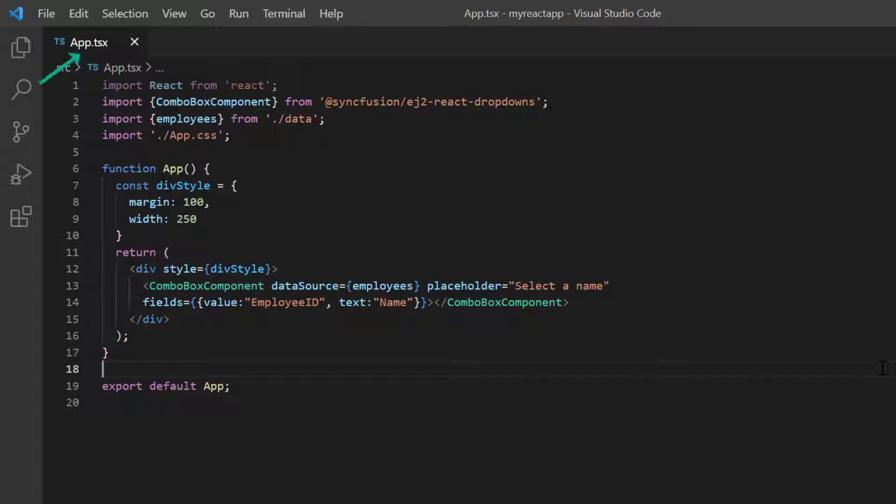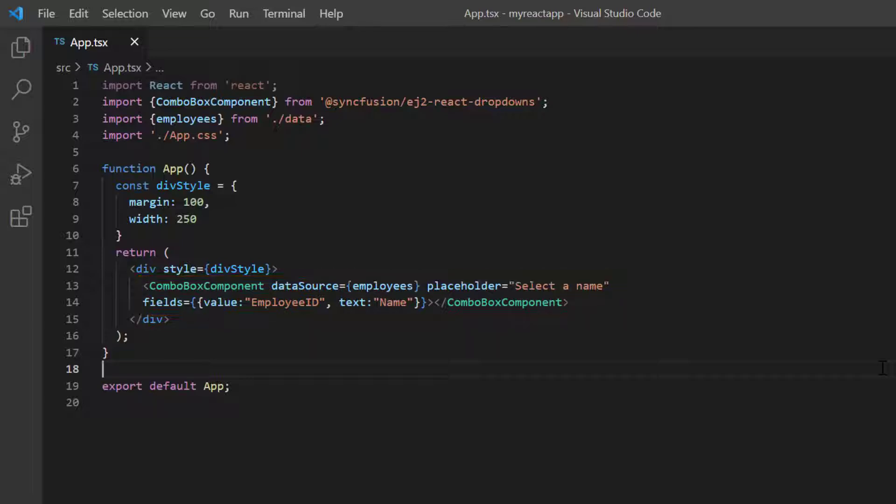On the app.tsx page, I have included the basic combo box component rendering code. If you need to know how to create a basic React combo box component, you can refer to my getting started video linked in the card above or in the description below.